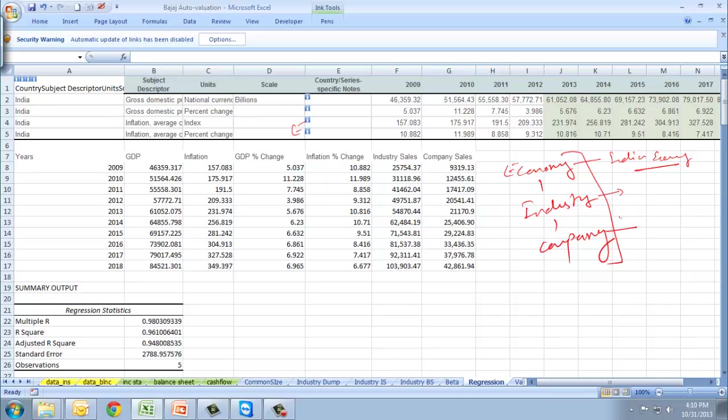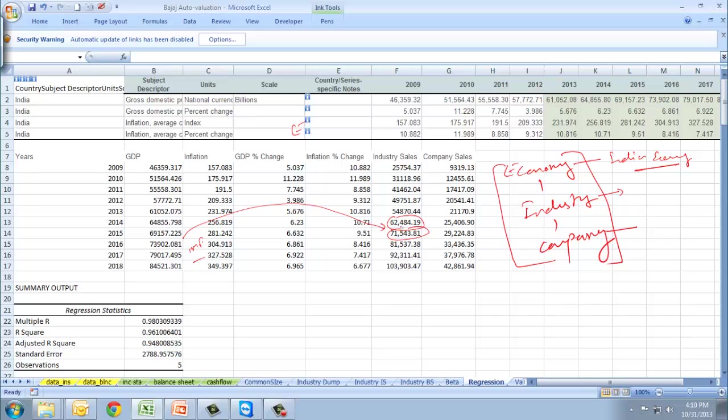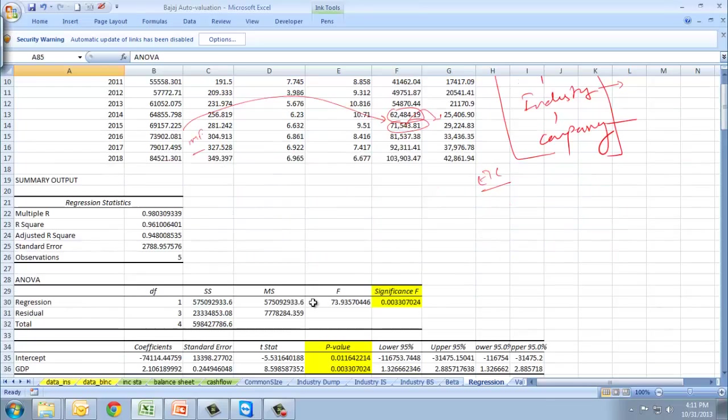From industry, we'll choose our company. The numbers you see here for industry, for 2014, these are all derived from GDP. This is projection taken from IMF. From this, we've derived these figures. From industry, we'll try and derive the company sales numbers. This would be an EIC analysis doing a regression.